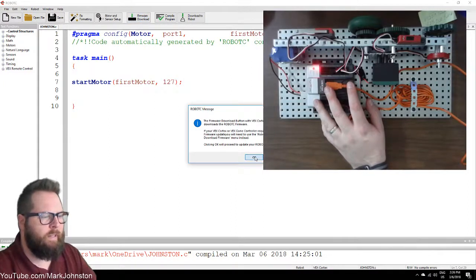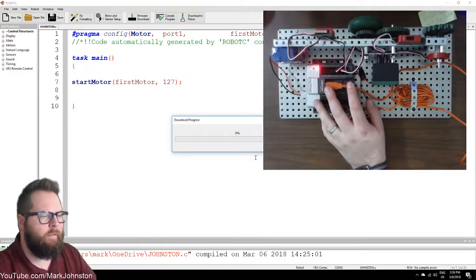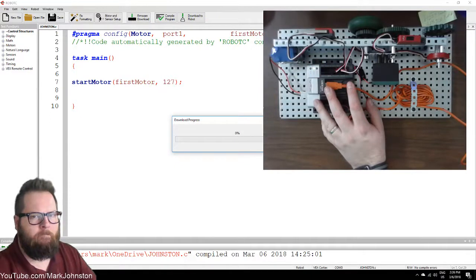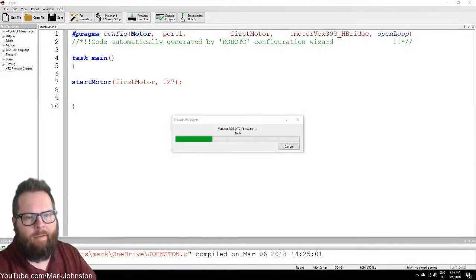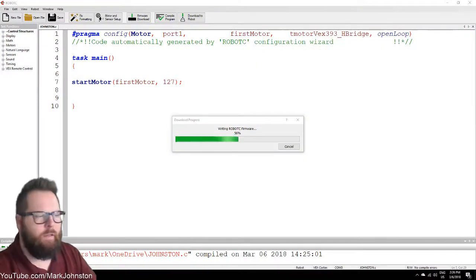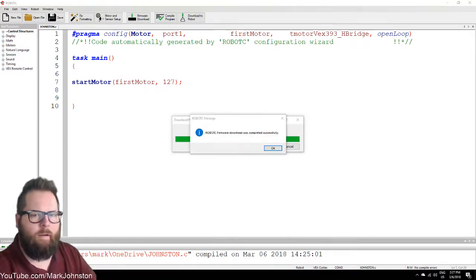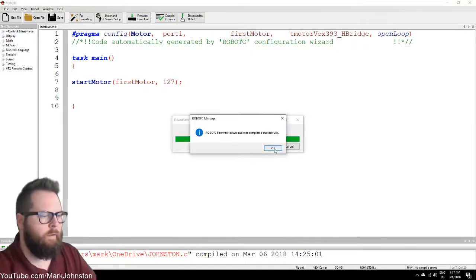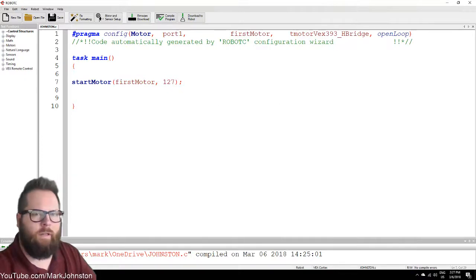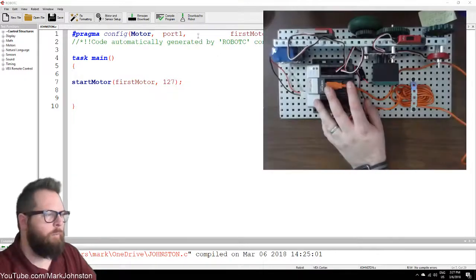It'll say something like that — click OK. Firmware download doesn't take very long. And done — it completed successfully. Now we'll go ahead and upload. It says Download to Robot — click that.